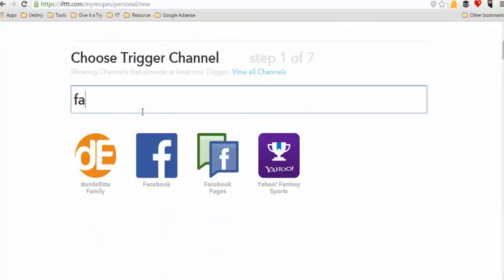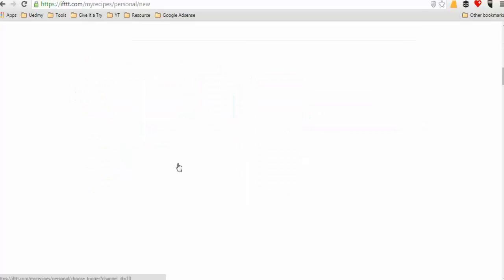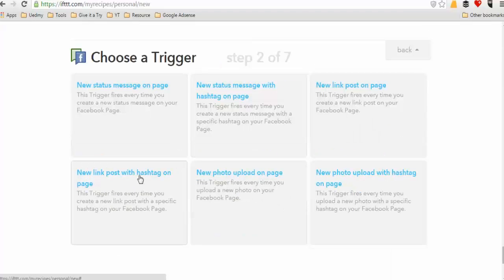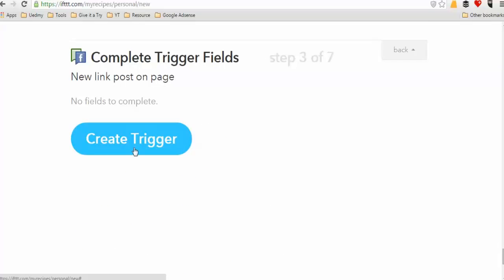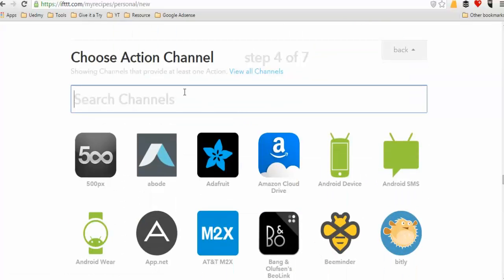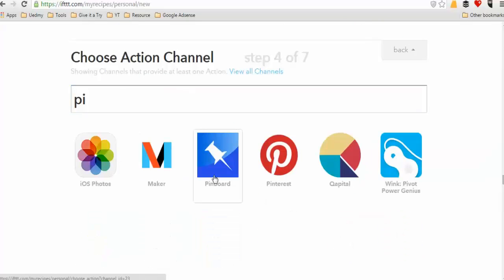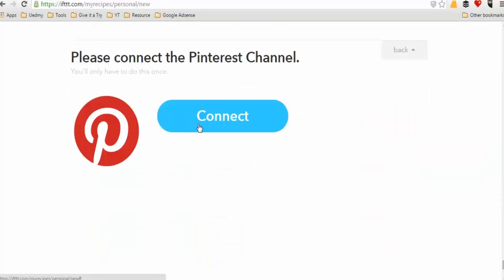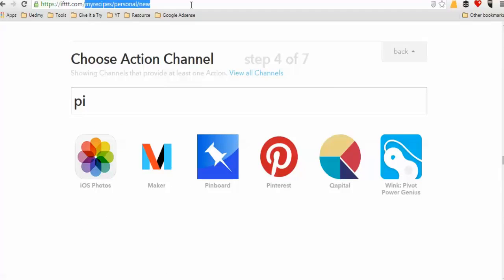Looking at Facebook page options: you can create a new link post with a hashtag on a page, or a new link post on a page. Similarly, Pinterest has its own posting options. Then for Facebook page, post is set — that's it.